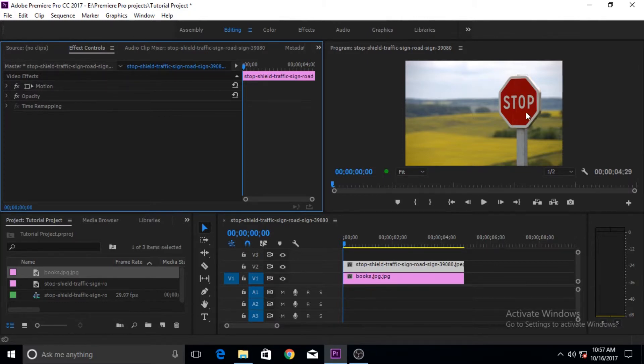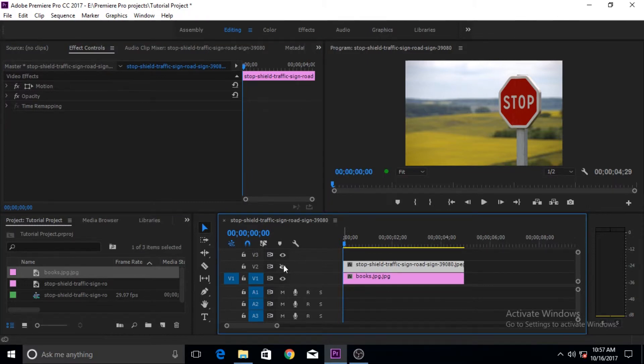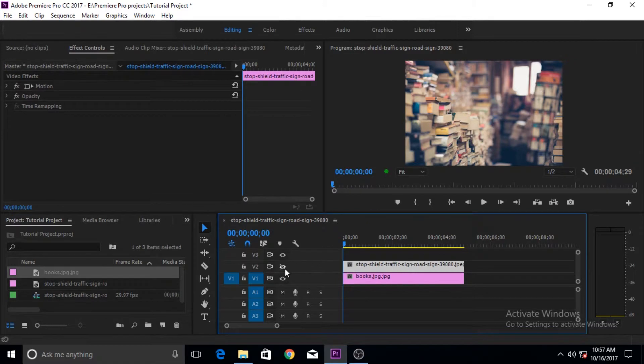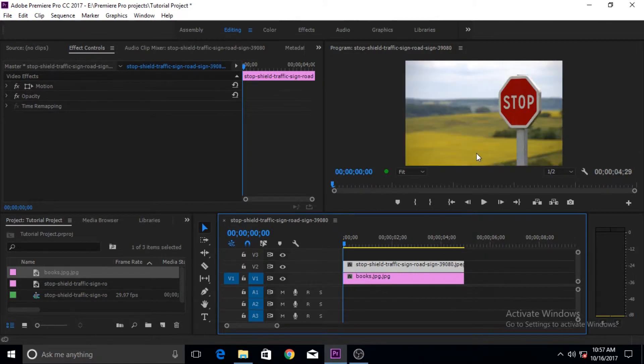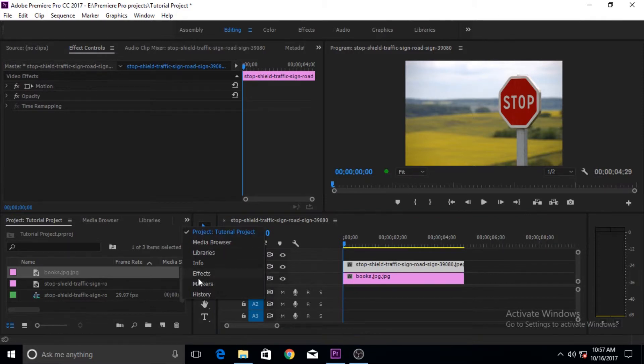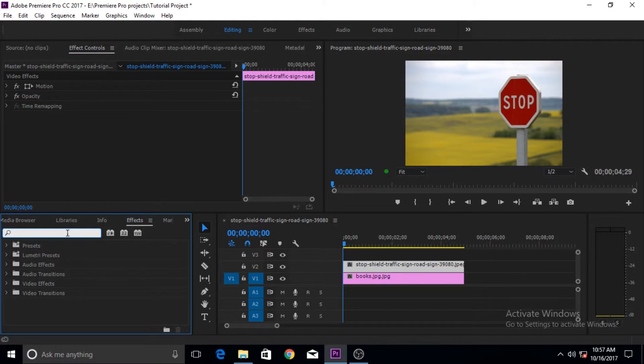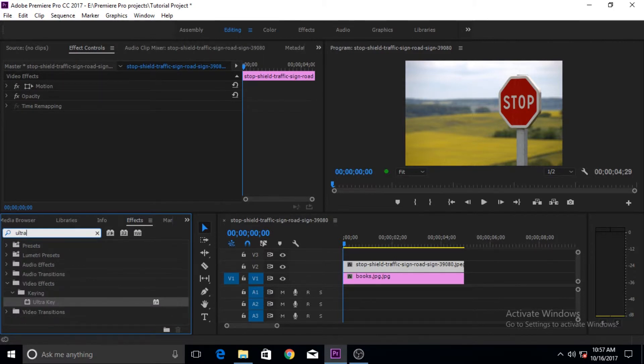You can key it out or remove it or make it transparent and want the background or the underneath photograph or video footage to show up. Let's get started. To key out this red color, you have to go to effects and write in here Ultra Key.